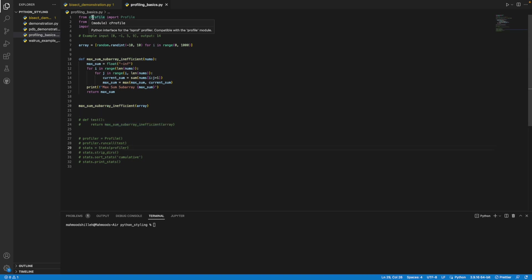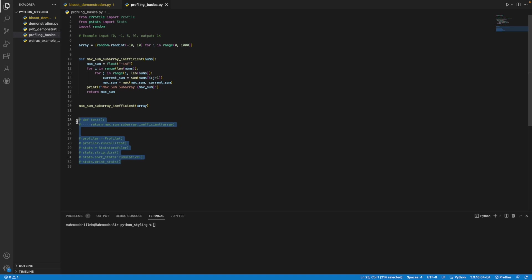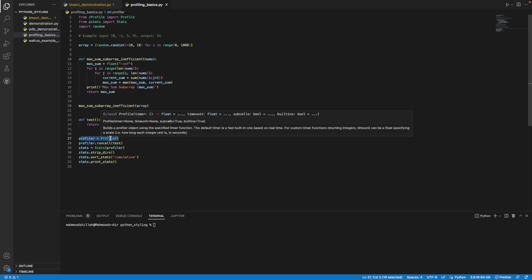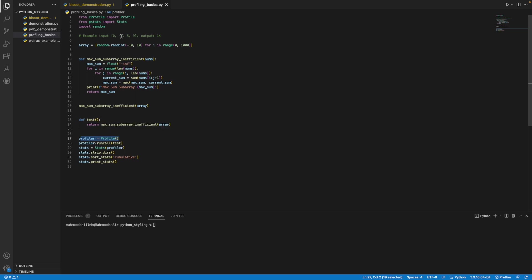In order to get started with the C profiler, the thing you have to do is to simply import C profile, from C profile import profile. You don't have to pip install anything because it's built into Python. What I'm going to do down here is uncomment this to start. I already wrote the code for that, and you could see I instantiated on this line where I just said profiler equals profile, which is what I imported from C profile.